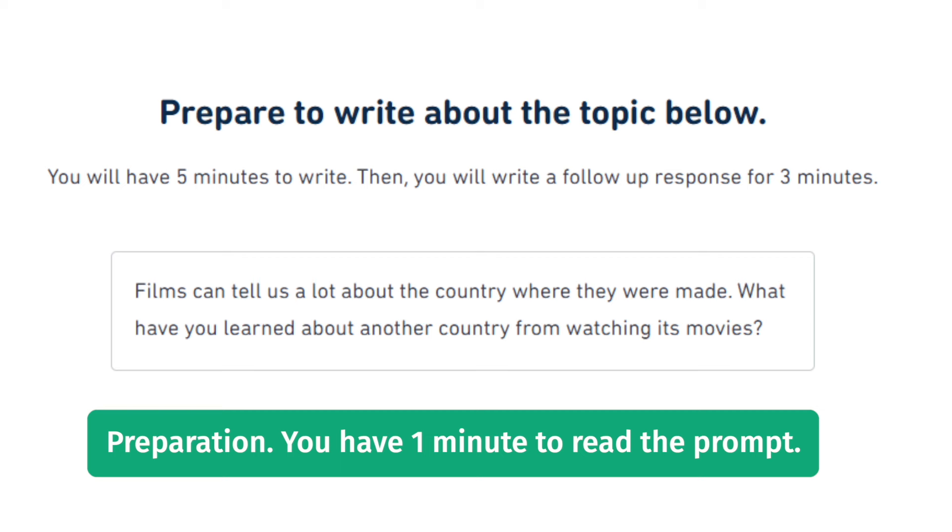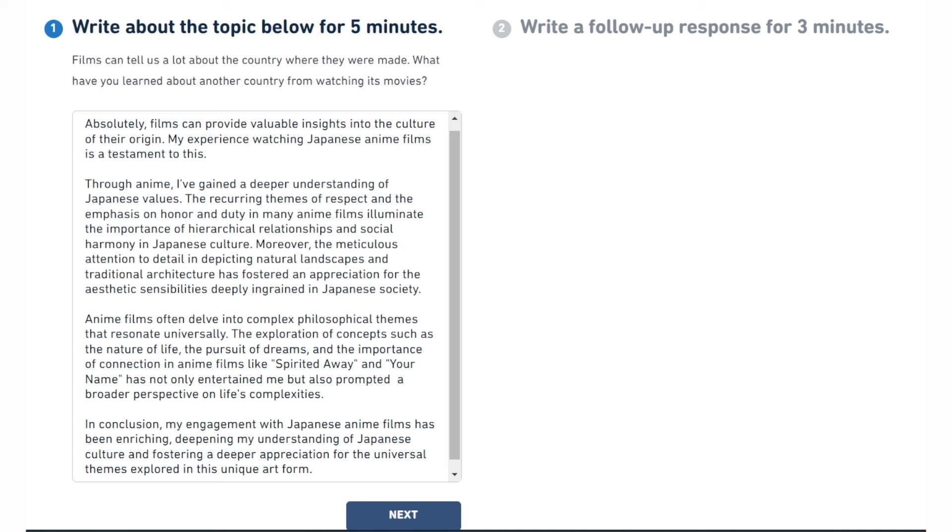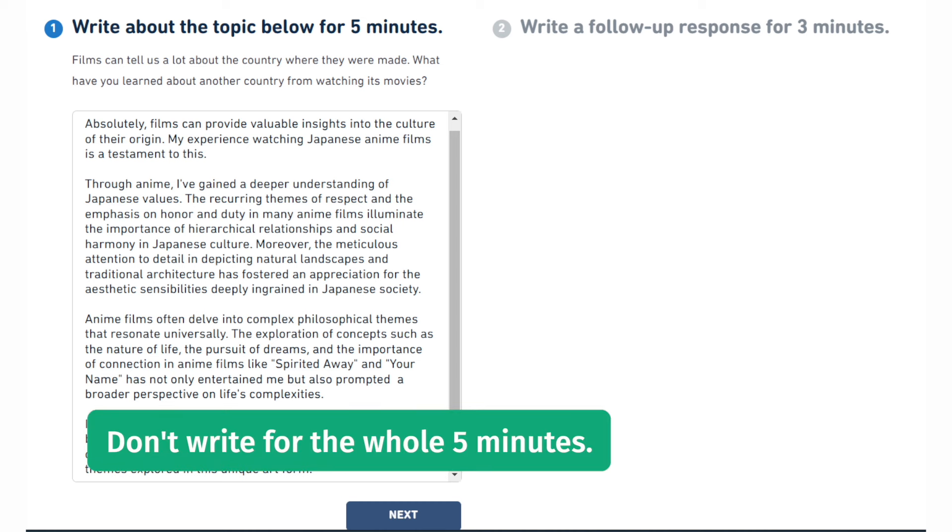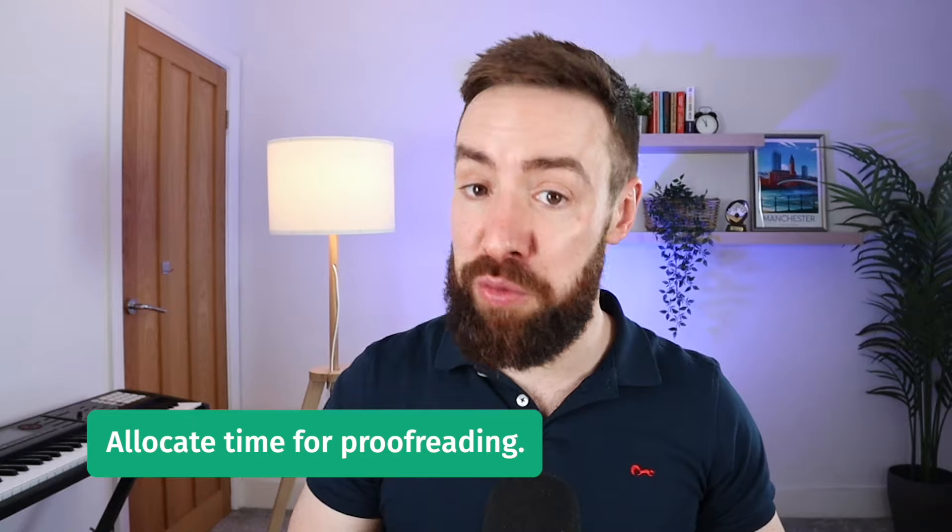Use that preparation minute carefully — think quickly and plan which ideas you'll include, what your opinion is, and what order things will come in. Then when the five minutes of writing starts, don't write for the full five minutes. You need time to go back and check your answer. Proofreading is the quickest way to improve your writing score because you can find and correct little mistakes, improving your grammar score and avoiding lost marks.